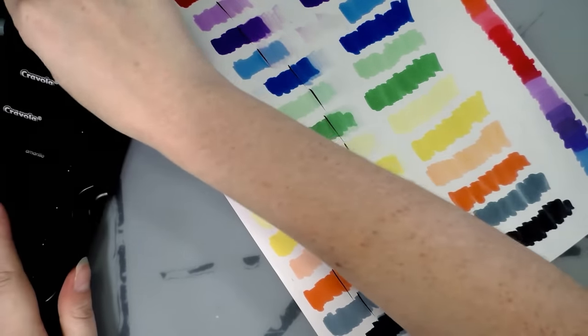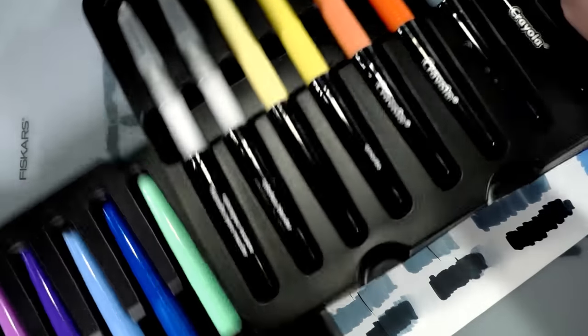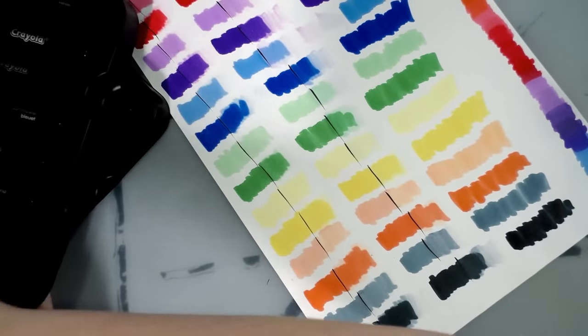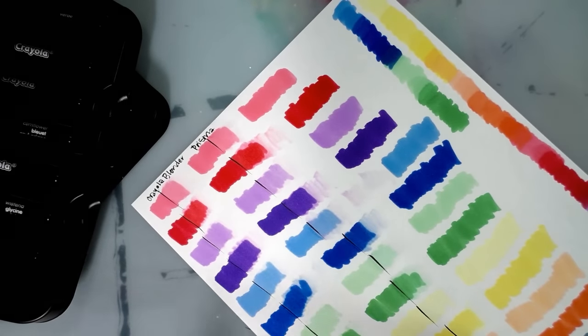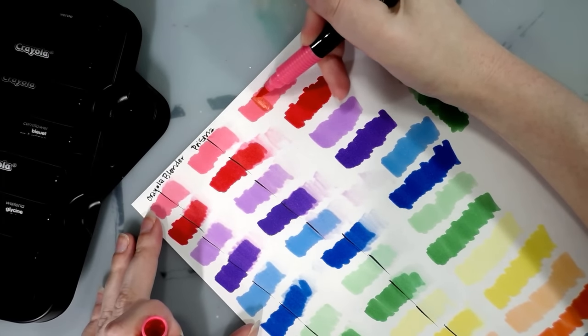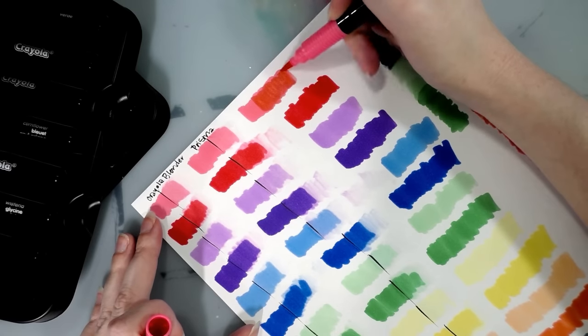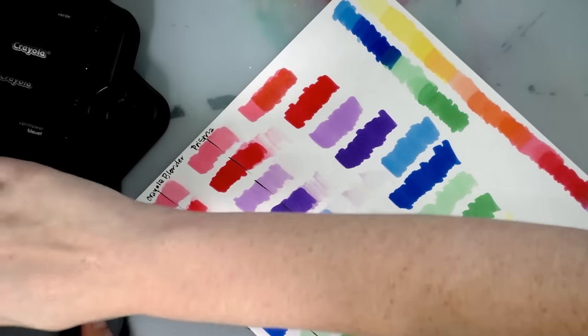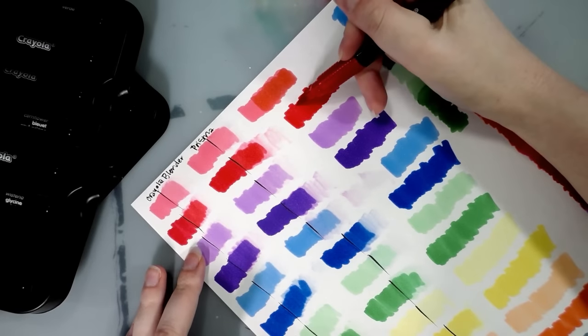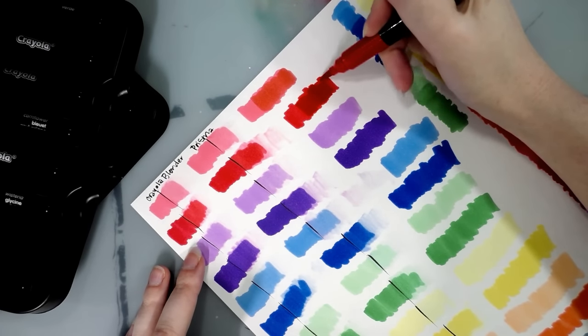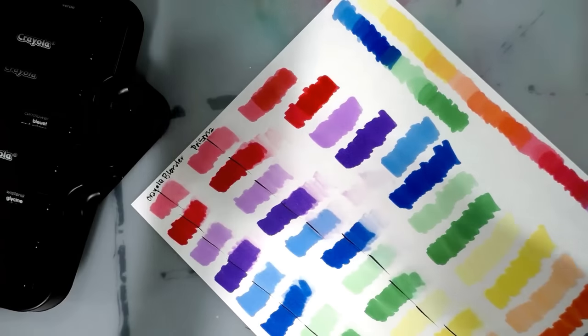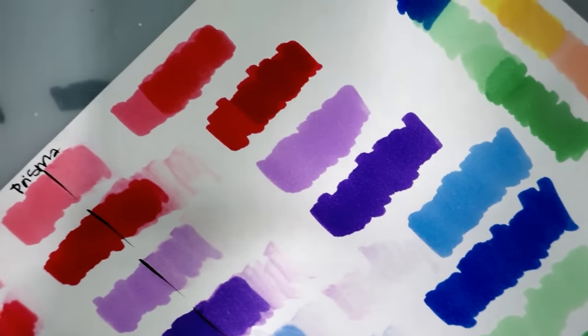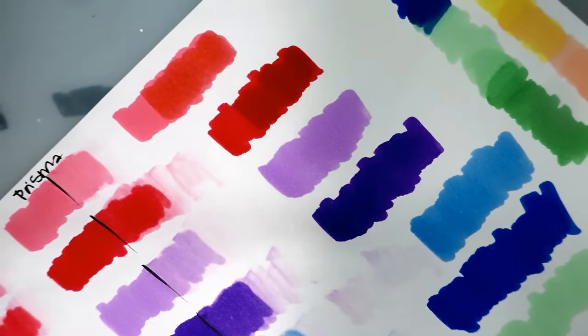And the tips have not started to fray yet. Usually when I was doing the water-based markers the other day with the Crayola brush markers, the ones that kind of preceded these, they were starting to fray really quickly. All right, so layer two. I'm going to do the same thing. Just go down the line.